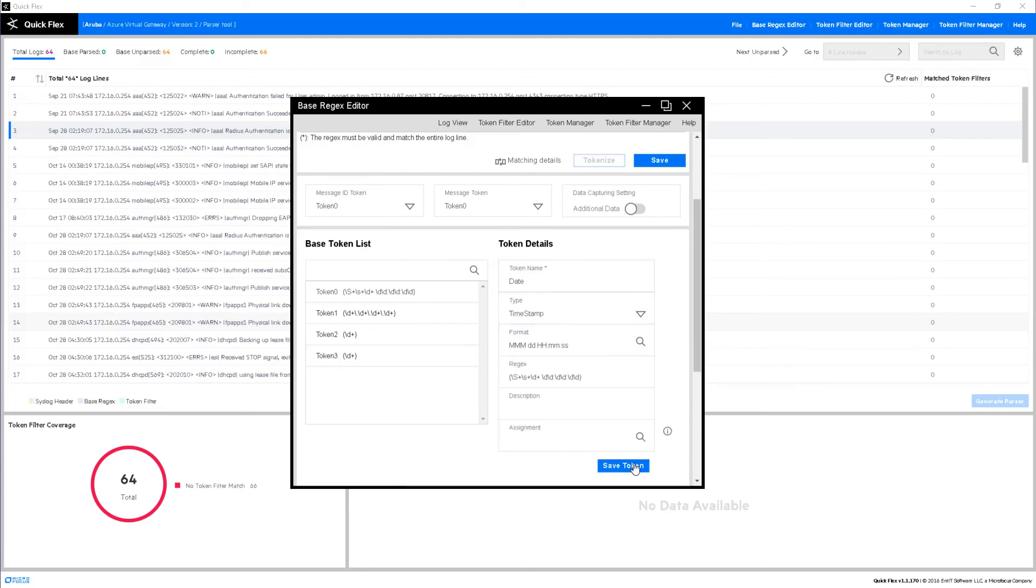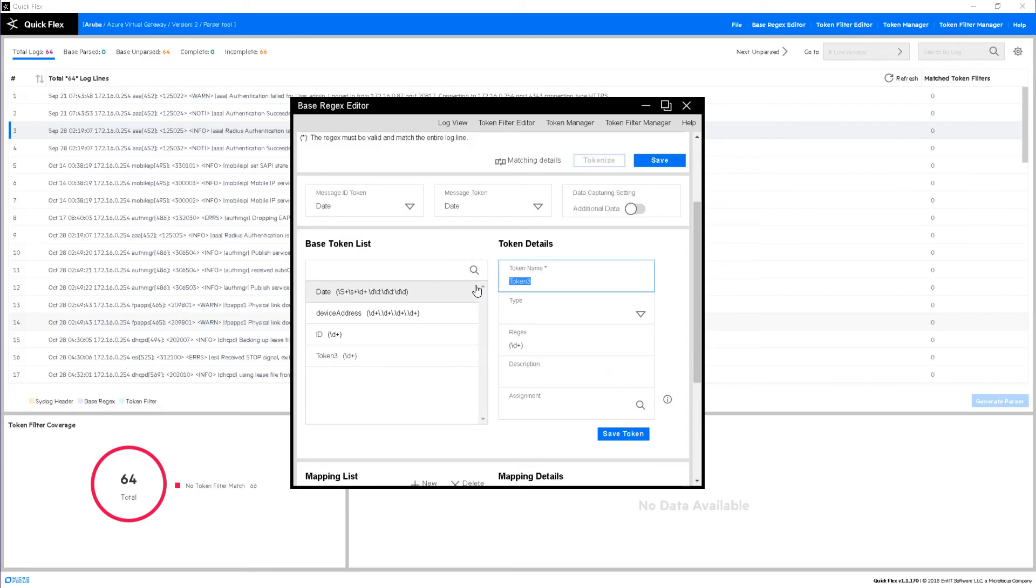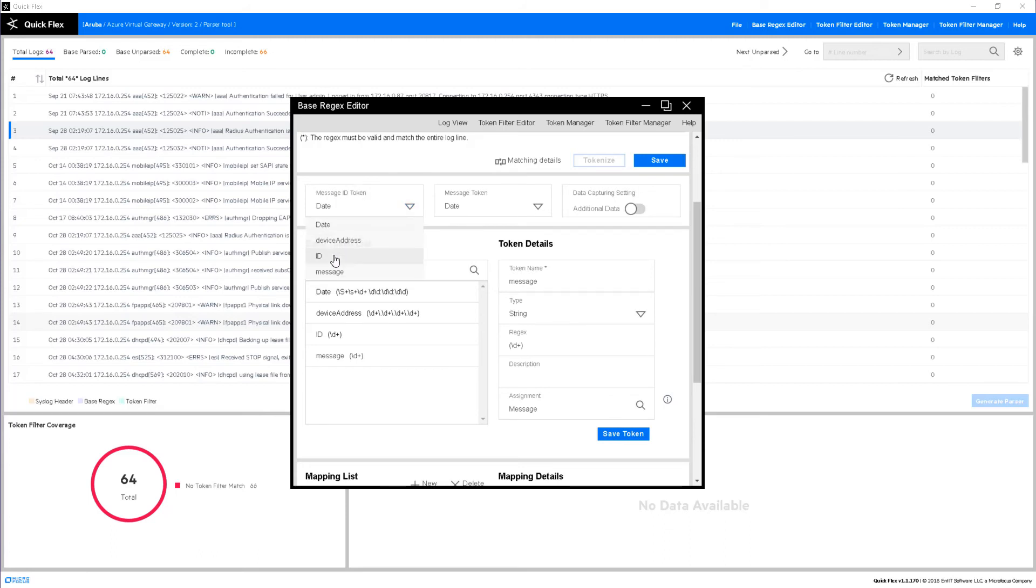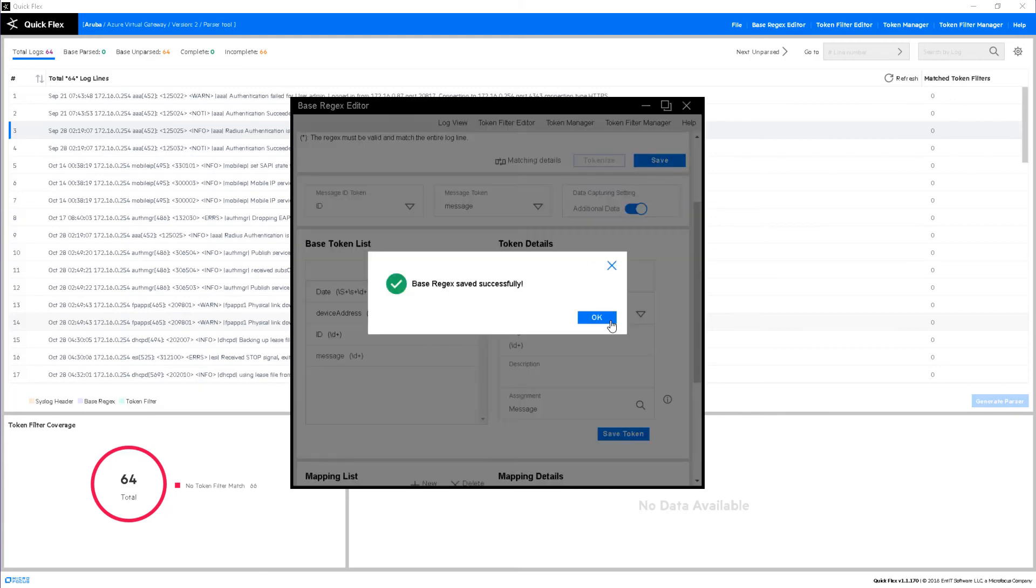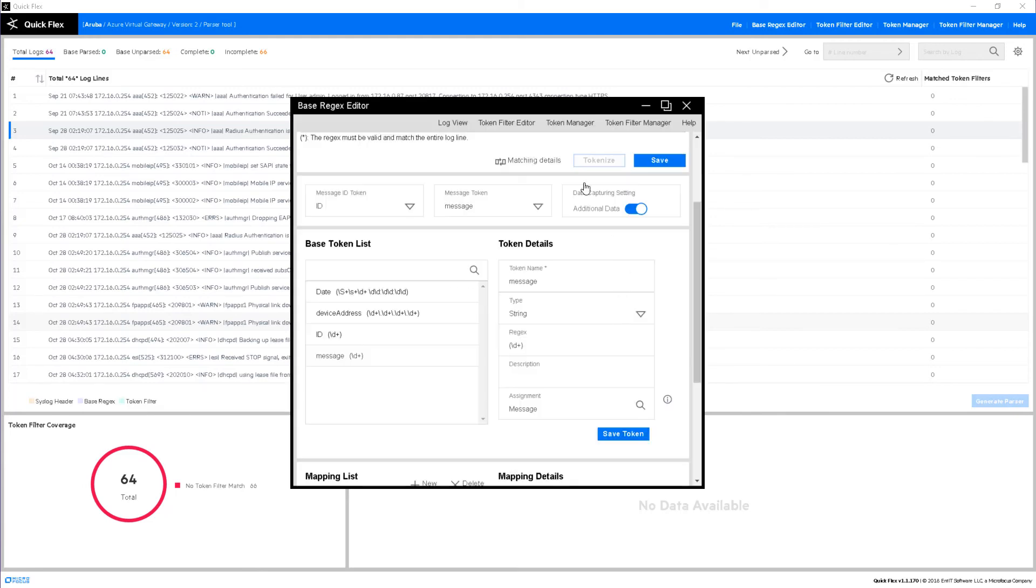We can also select the actual assignment here, which is the mapping to a particular CEF schema field. Finally, we choose for the sub-message the ID or the token that is going to be used to select this particular sub-message, and we can also allow for additional data where needed. Clicking save and OK.